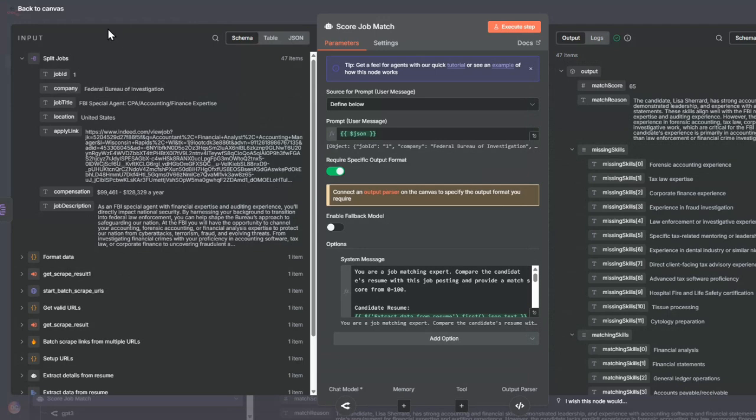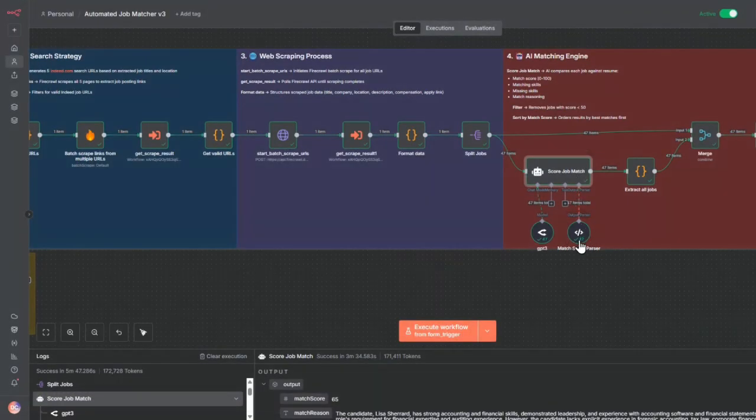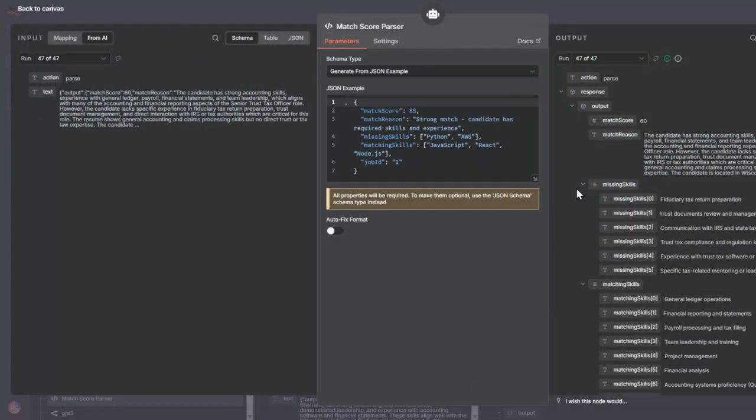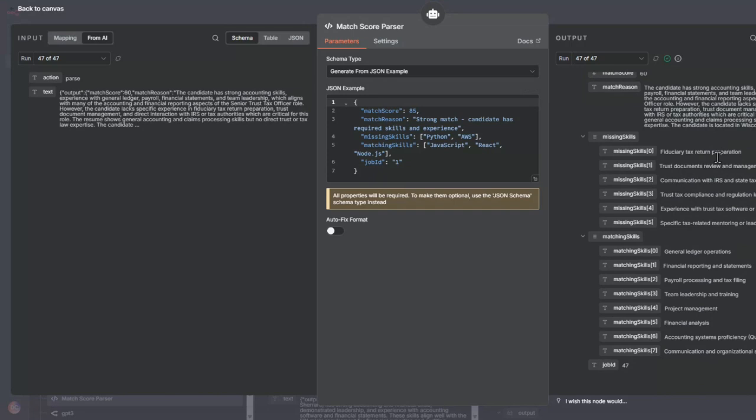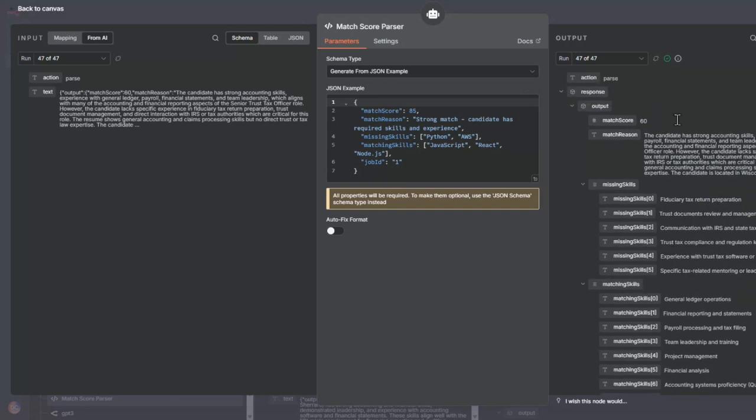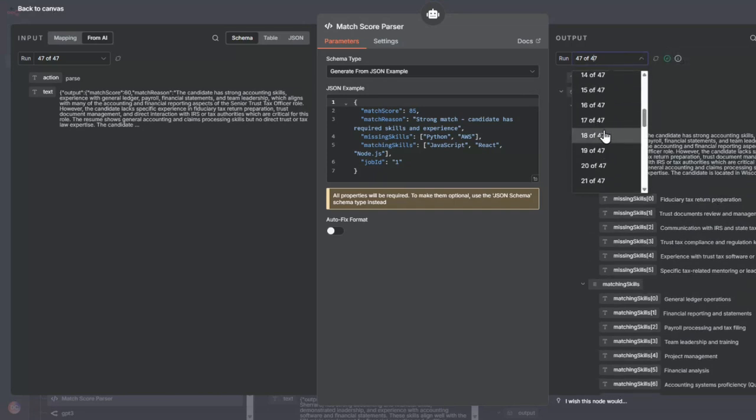Once again, I use this structured output to tell the AI agent exactly the format I want. I give an example of matching score, matching reason, missing skills, and matching skills and job ID. It's done that for each of the 47 job opportunities.